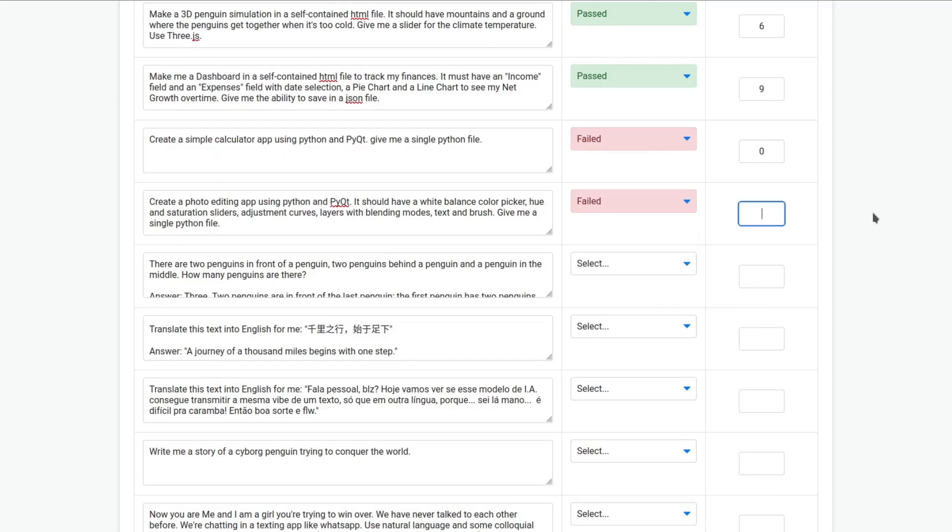Almost did it. So, this is a fail. I'm going to give a score of five because almost did it.